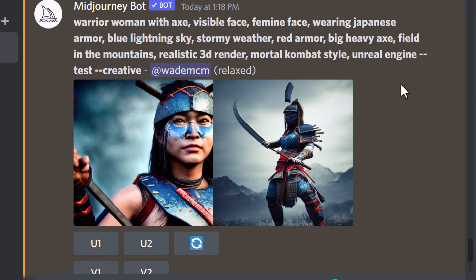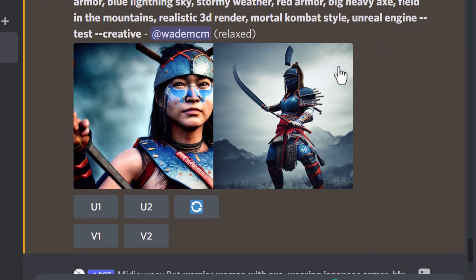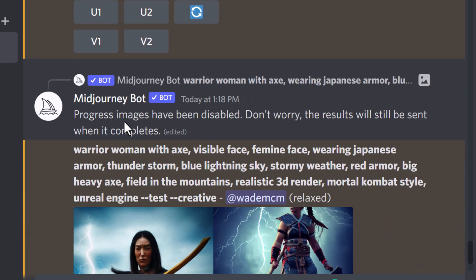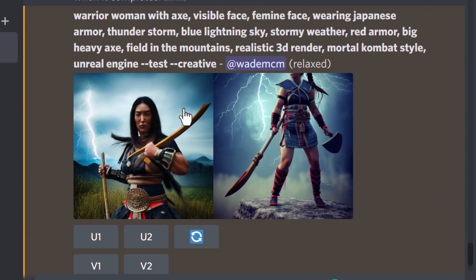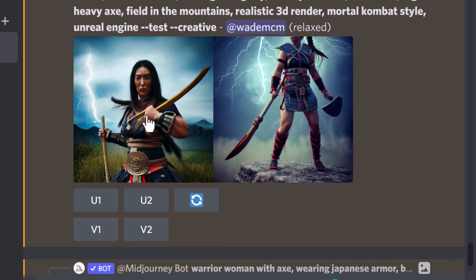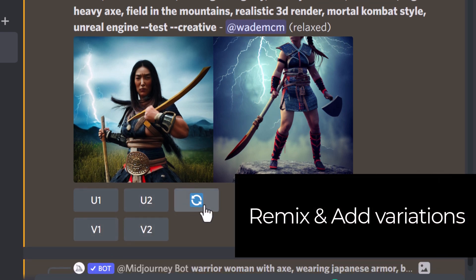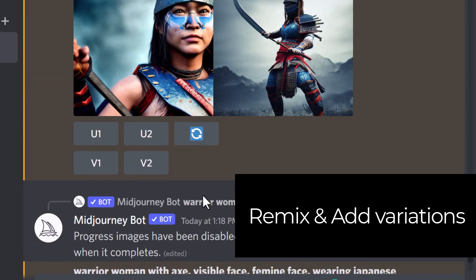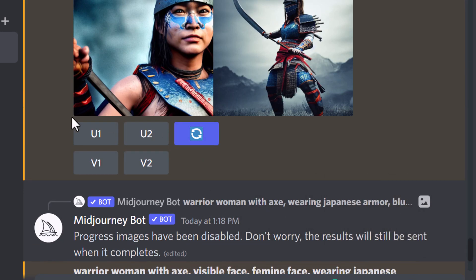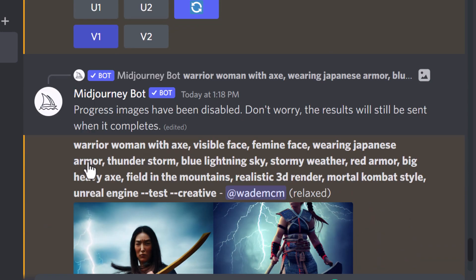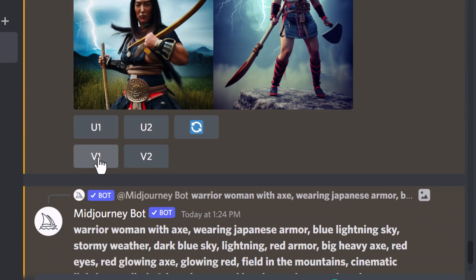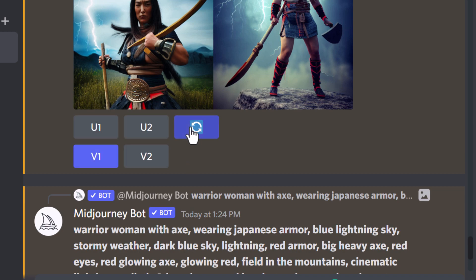After performing some tweaks we've managed to get results closer to what we're after. This one is very good apart from the lack of lightning, and I'm starting to get pretty happy with this. At this stage what I tend to do is remix the ones I want — go variations on the first or second one — but continue to roll the dice and see what we can get. I'll basically repeat this process until I see something I really like to pick as my final image.